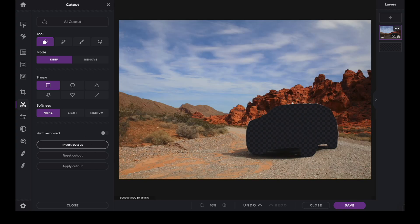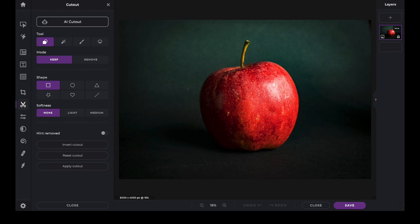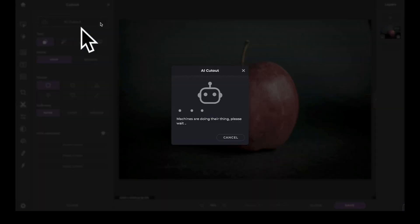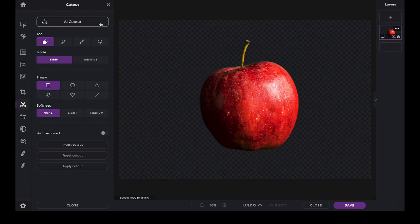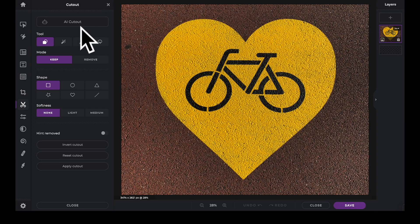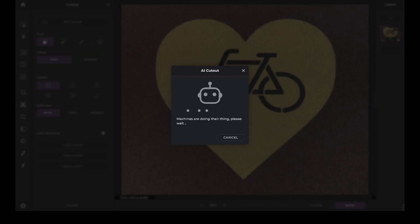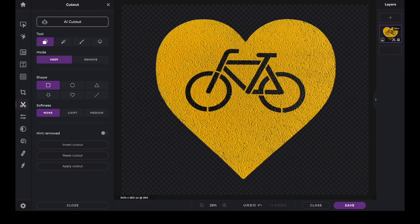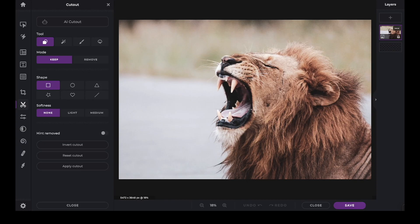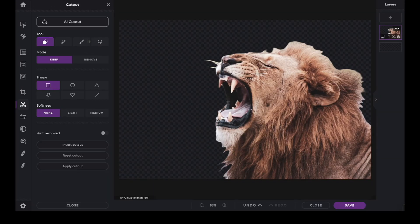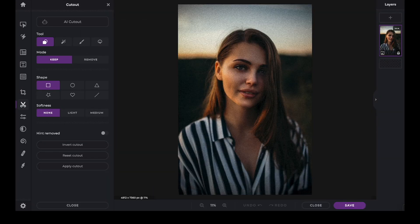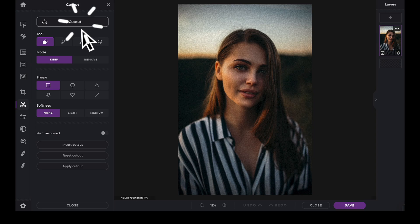AI Cutout works great on any kind of image with clear light, difficult shapes, or even images that need complicated refining, including low light portraits.